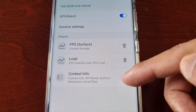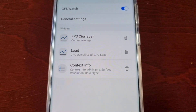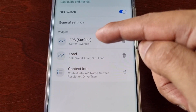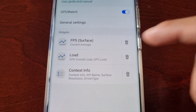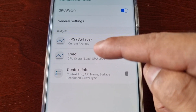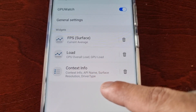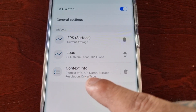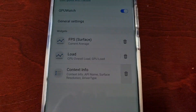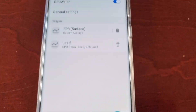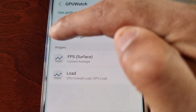By default, three widgets are already added to the monitor. We have FPS, which I use to monitor frames while gaming. We also have Load, which monitors CPU load and GPU load. And there's Context Info, which monitors the API name, surface resolution, and driver type — I'm going to remove that one and just keep Load and FPS.